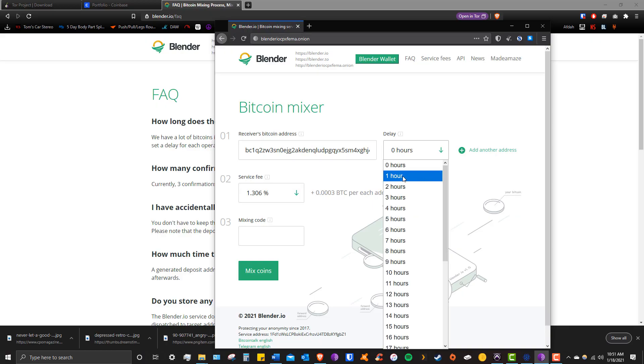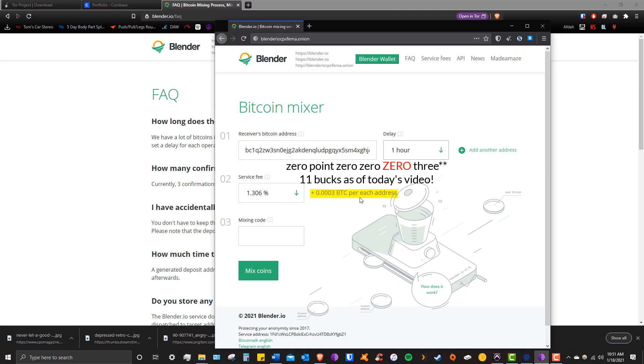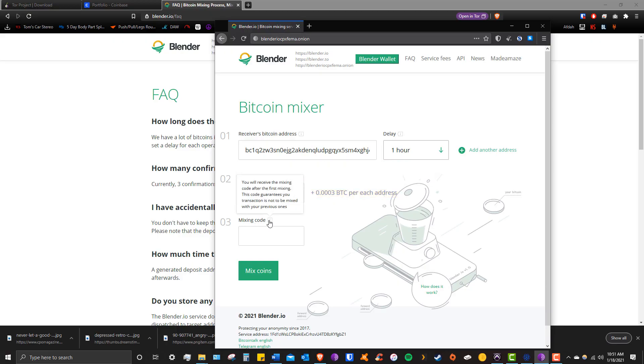Next comes the service distribution fee. To keep things simple, just leave this box as is. On top of this, remember an extra 0.003 Bitcoin is taken out for each recipient address. Now this last box checks your mixing code, which is provided after your first mix to ensure you don't receive back the same dirty coins you put in. That would suck, so this is a great security measure. However, as this is our first mix, we'll be leaving this box blank.